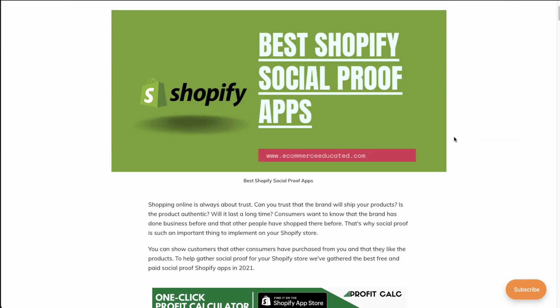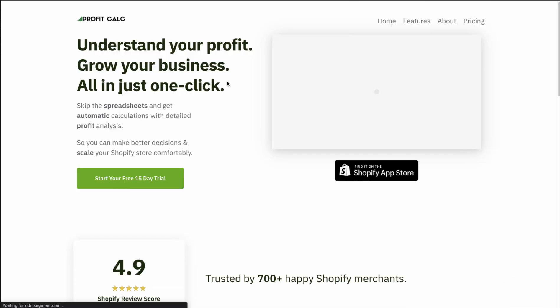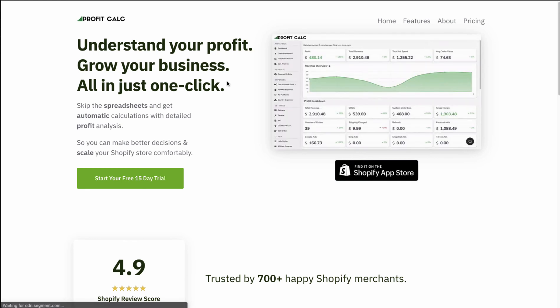Overall, the full list is going to be available on our blog, Ecommerce Educated — there's a link in the description — but we've covered the top three apps here. Let me know what you think of these apps and if there are any suggestions you want to make to this list, let me know in the comments. And if you're interested in ProfitCalc, which is going to allow you to understand your profit and grow your business all in just one click, there's a link in the description so you can start a 15-day free trial. Thank you so much for watching, and I'll see you in our next video.